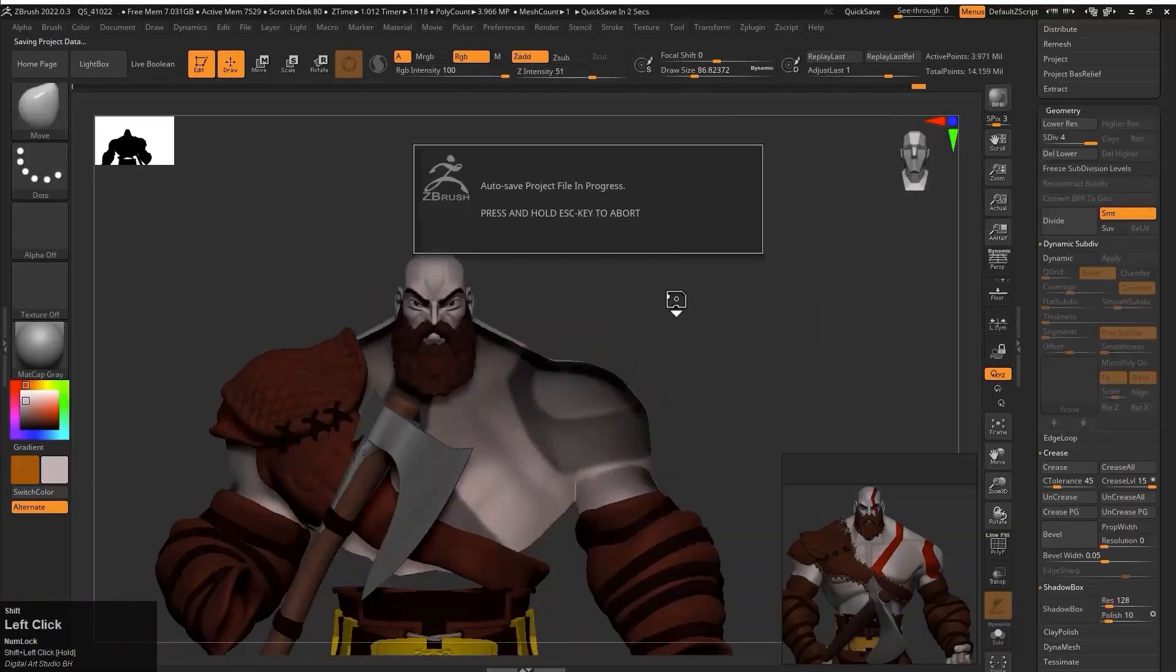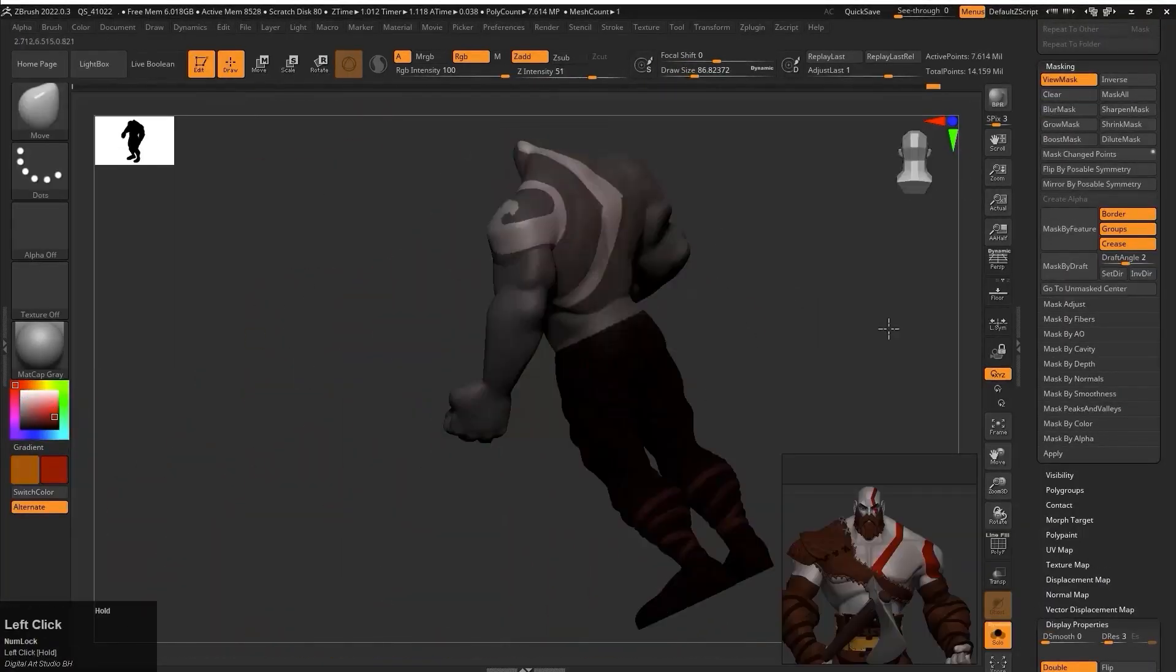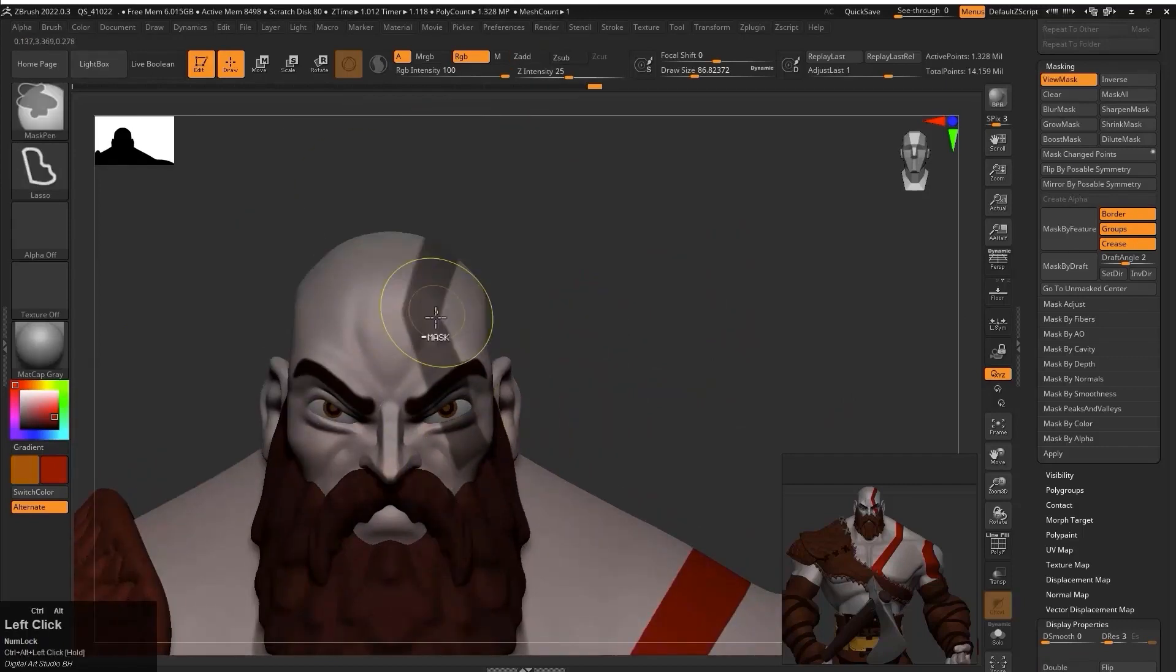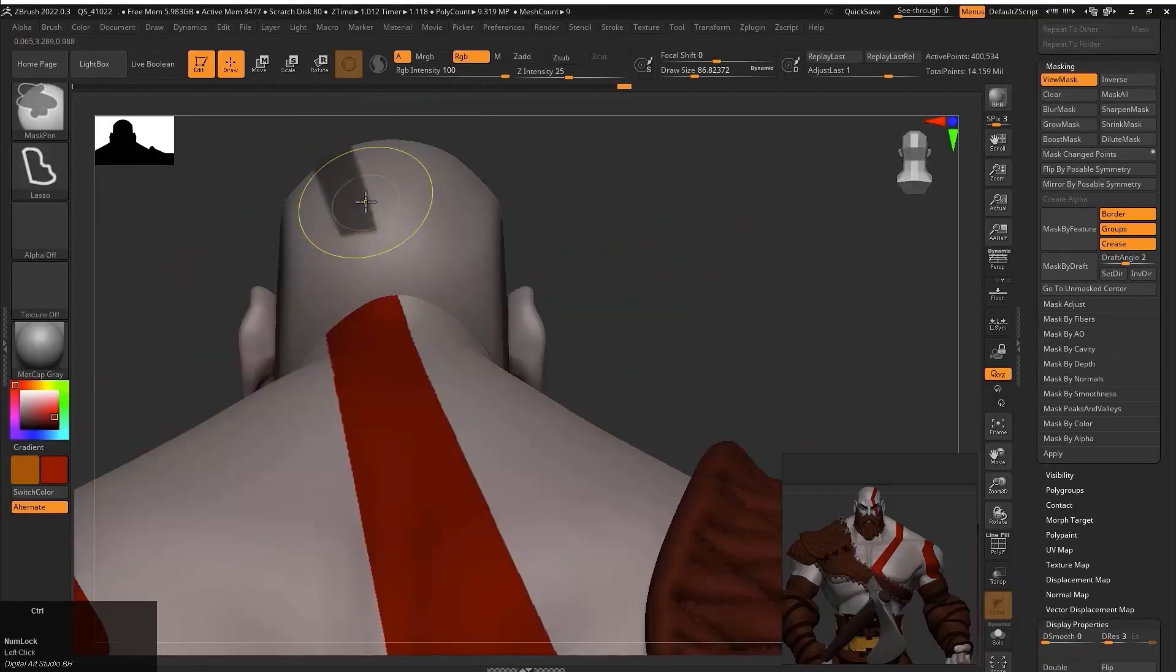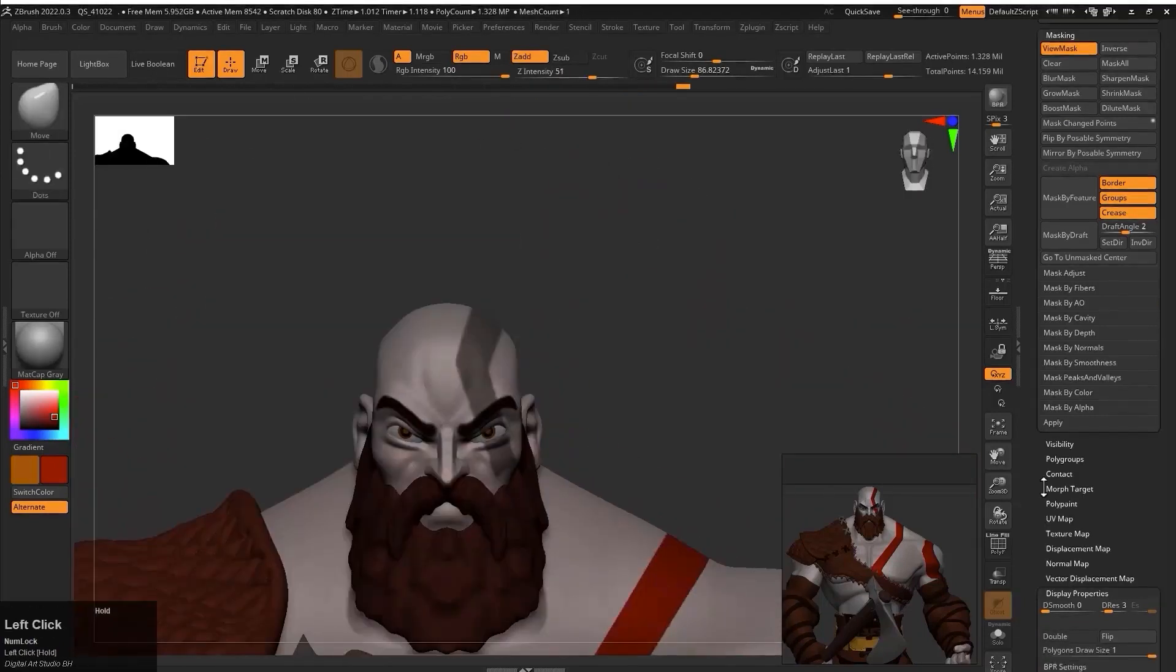Next we will learn how to polypaint our character where I will teach you how to add materials to different parts of the model.